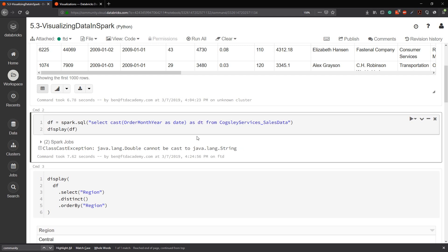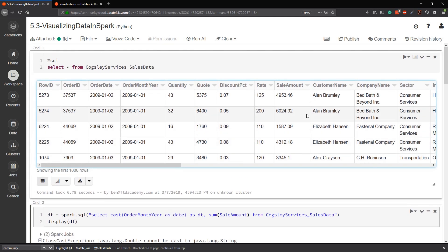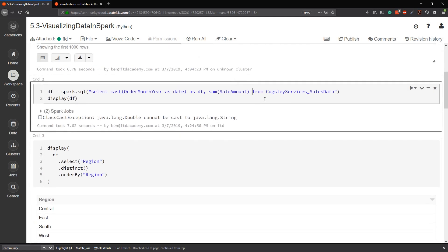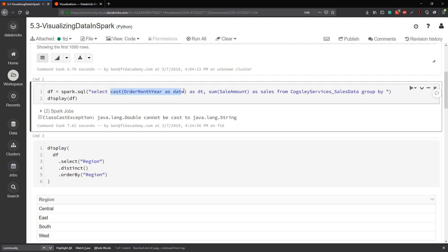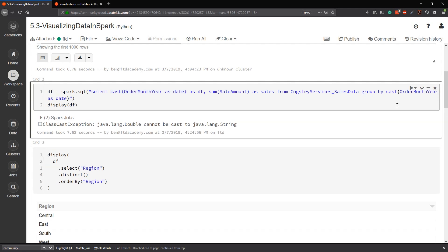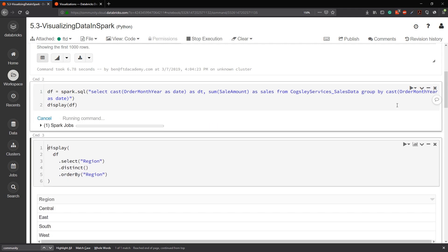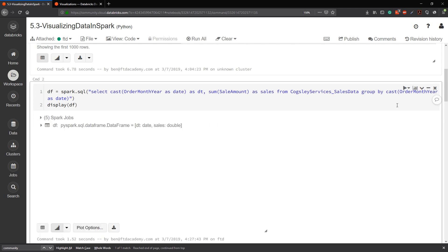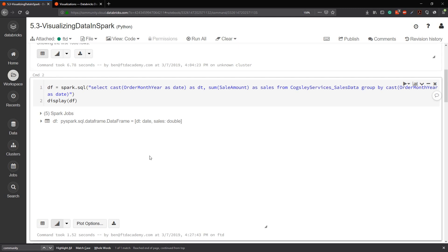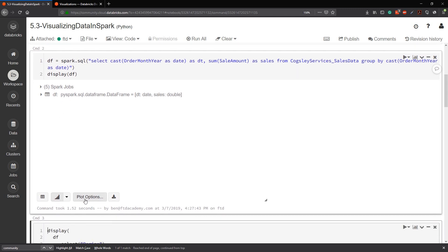So we'll give this a column name here. We'll just call it as DT comma. And then we want the sum of sale amount. Double check that. That is the correct column name. Sale amount. And we'll give this one as sales. Now in SQL, if you recall, we have a group by that we need to go with an aggregation. So I'll just type group by. And then I'm going to copy this whole function here because I wanted to do it exactly the same way. It may not need to do that, but it's just good practice when you're running these things. Okay, so let's run this again. And we don't see any data here, but we don't have an error.